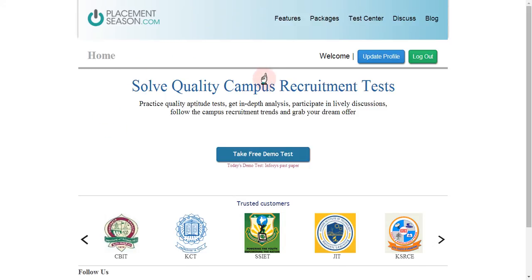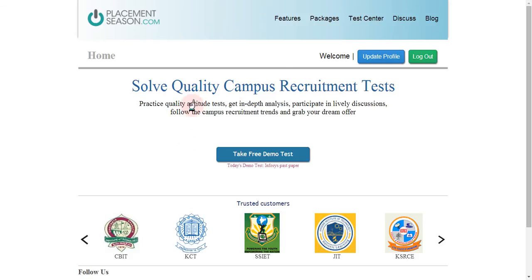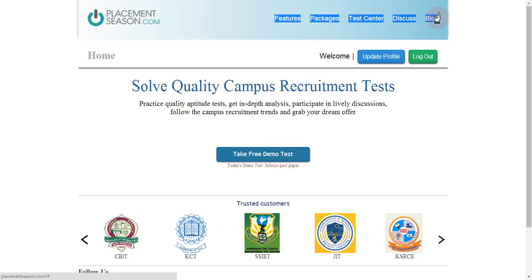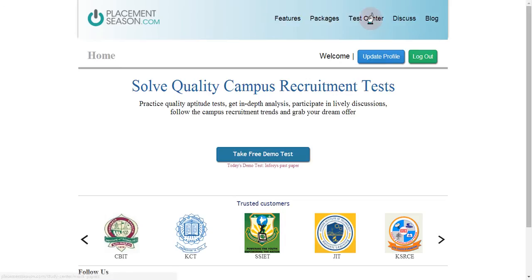After logging in, there is no need to take the free demo test because you are already registered to the placement season platform and will have many aptitude tests to practice. You can access the tests by clicking the test center link — the third of the five links available on the home page — where you can see all the tests you can attempt.